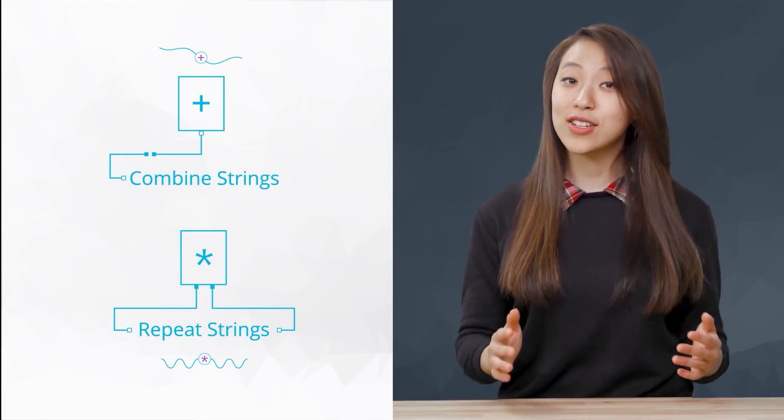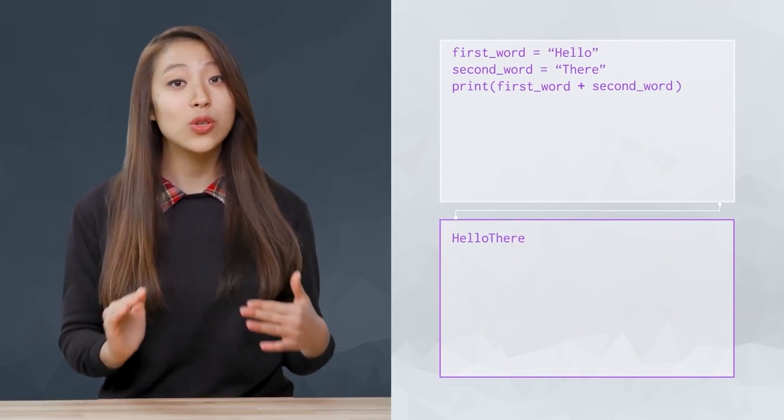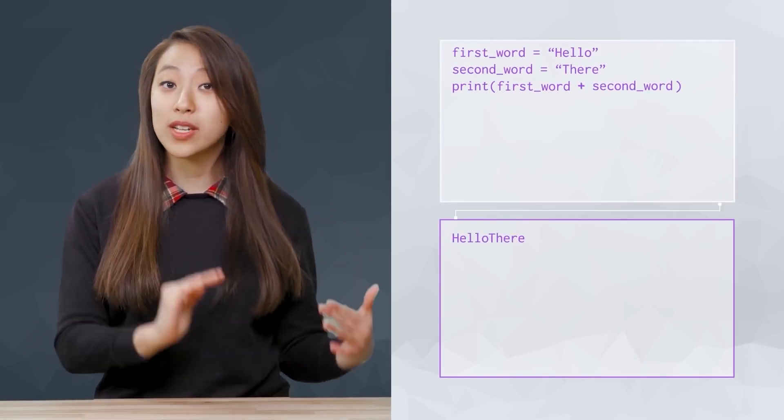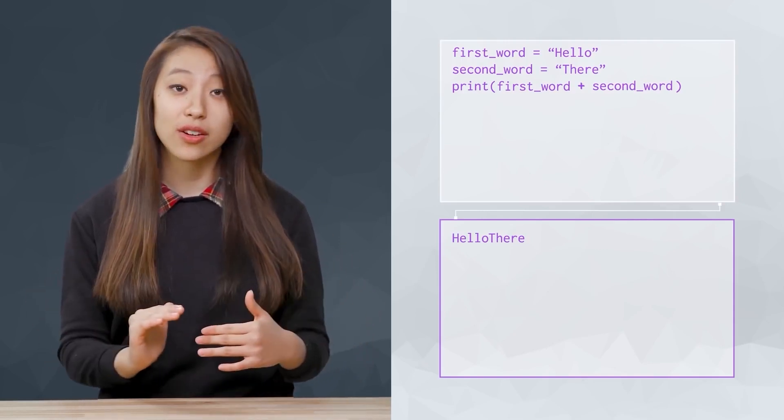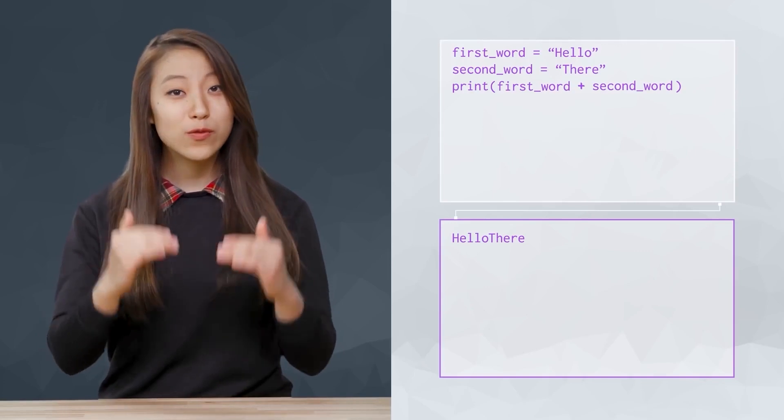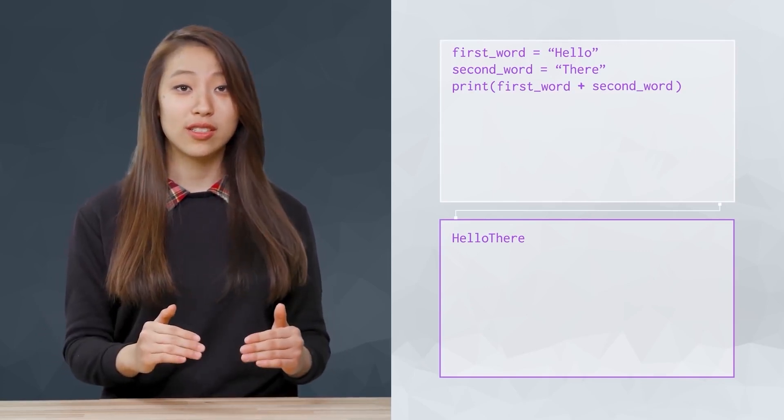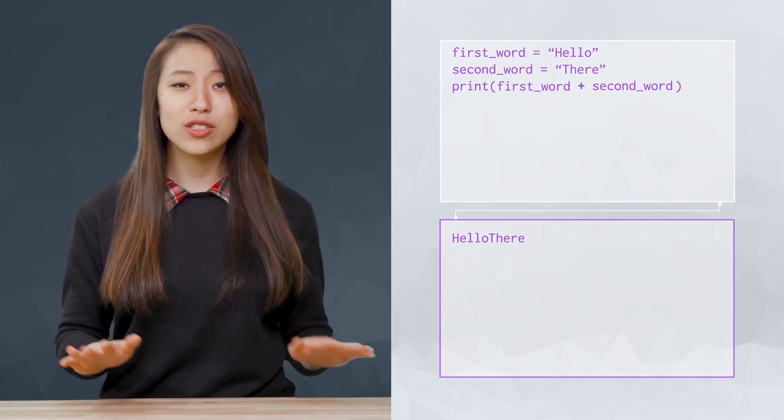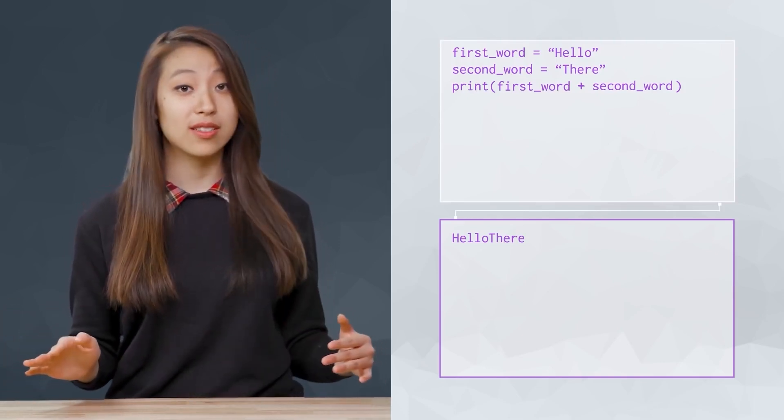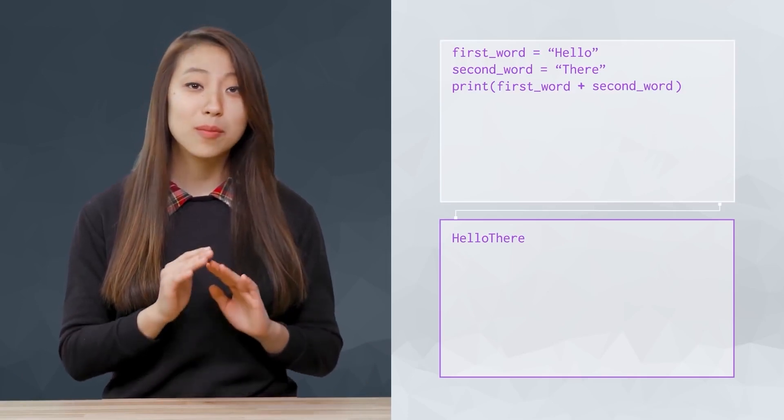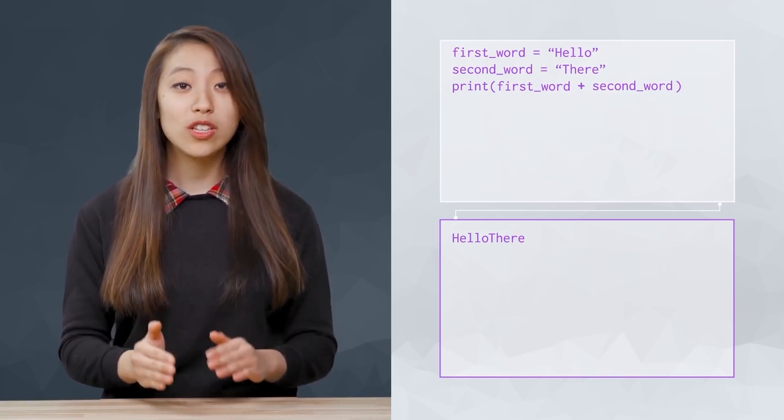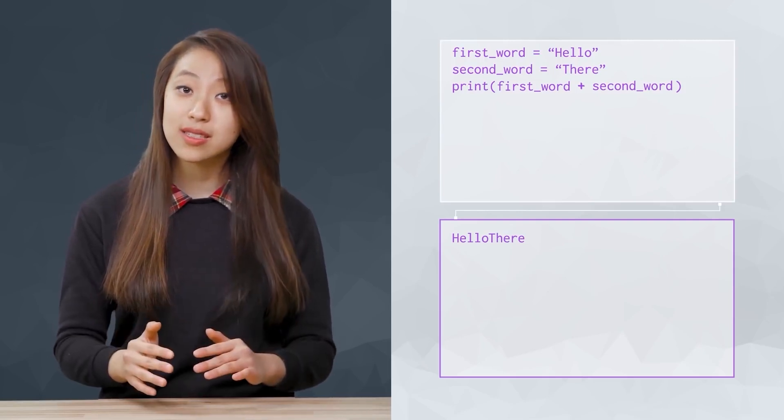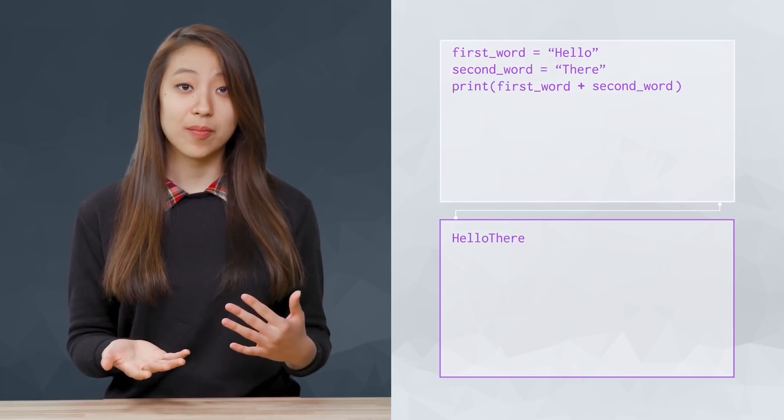Let's look at an example of each. Here, our variables are holding two words. We can use the plus sign to concatenate the two strings together and print the result. This is fundamentally different from numeric addition. However, notice the two names have been squished together. We're missing a space. Python is completely literal when working with strings. We need to explicitly include spaces and punctuation if we want what we write to make sense.